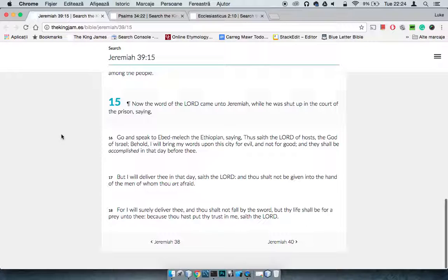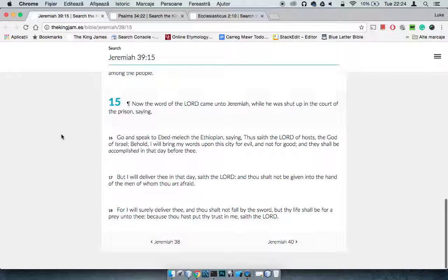I saw this one when I was prepping for another video and wanted to go into it real quick. This is Jeremiah 39:15, which says now the word of the Lord came unto Jeremiah whilst he was shut up in the court of the prison. So Jeremiah is in the court of prison, he's in jail.